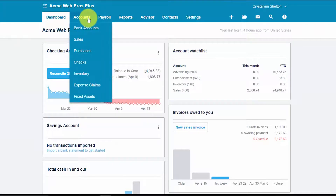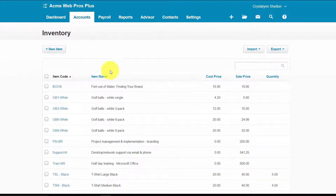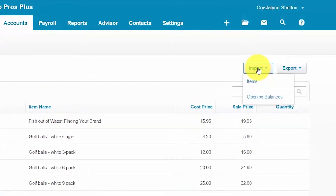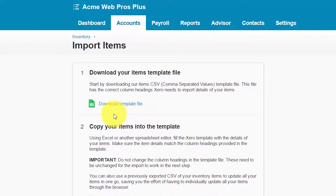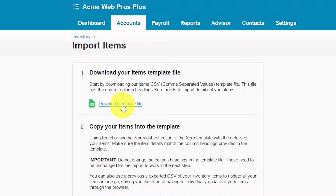From the accounts menu, go down to inventory and on the right click import and select items. On this screen, in this first step, download your items template file — we've got a link to an Excel template that we need to download to our computer. Go ahead and click on the download template link here to download this to your computer and be sure to name it and save it.